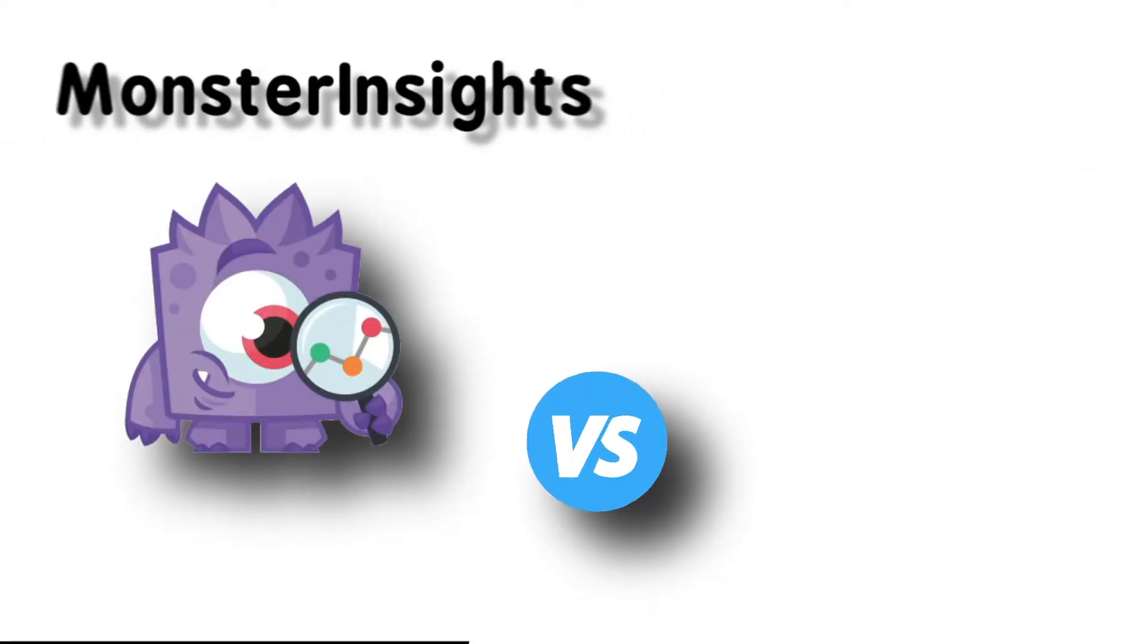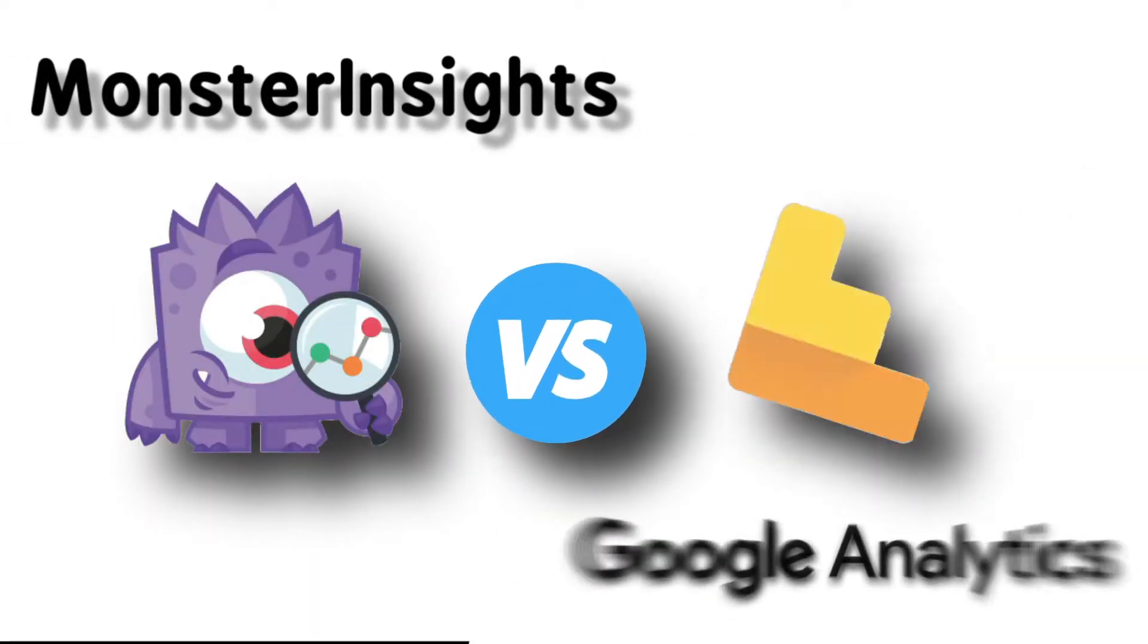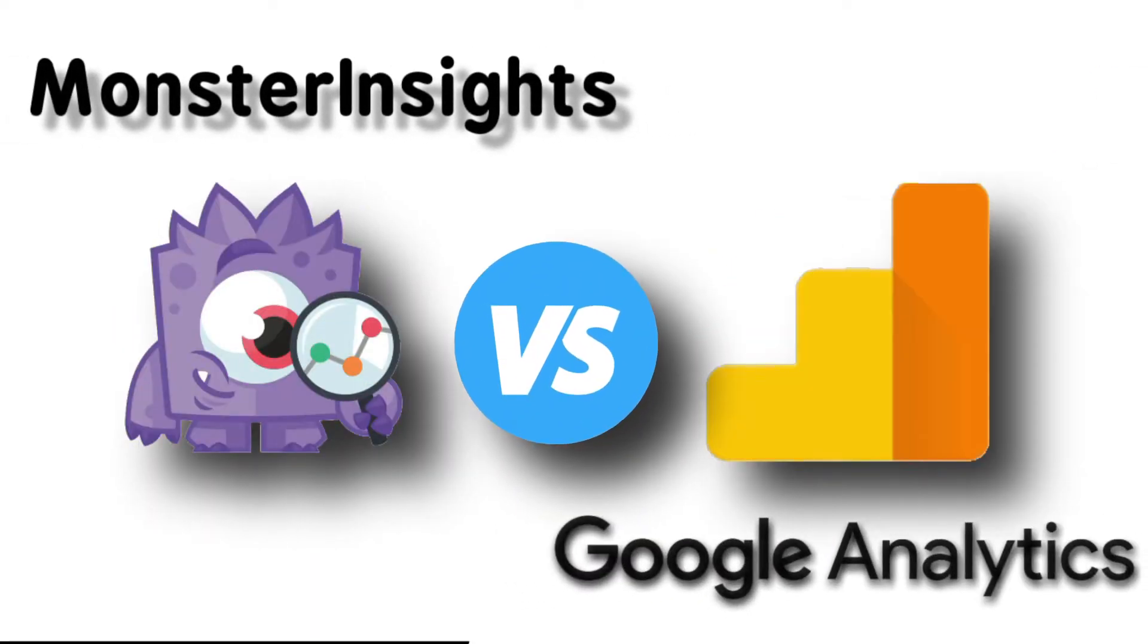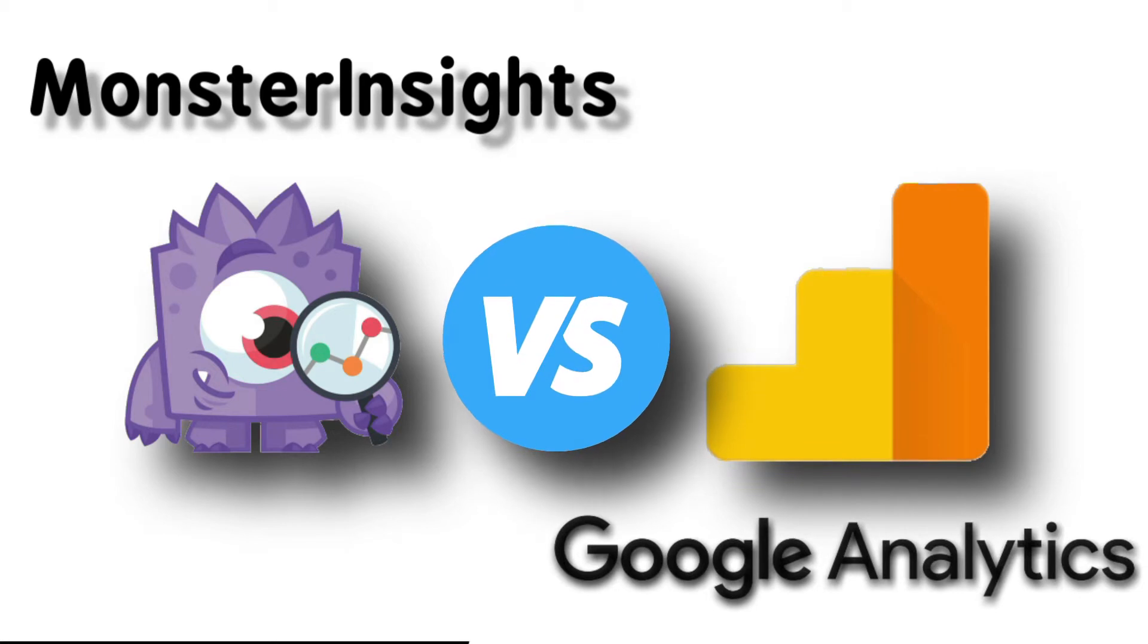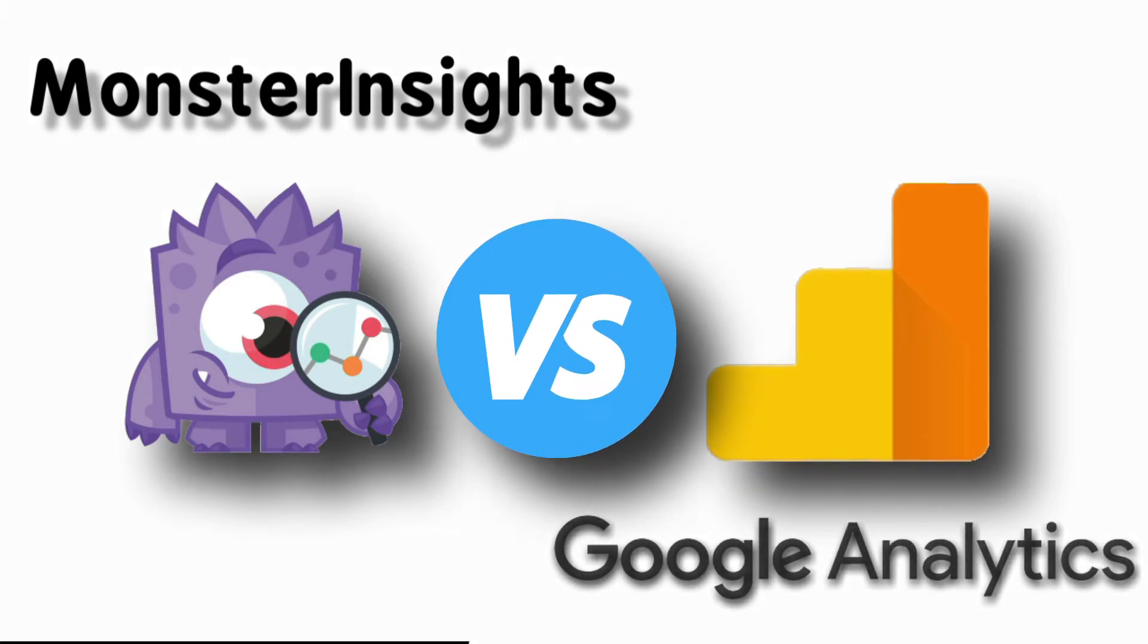Okay, first things first. Now, you might be wondering, why spend money on MonsterInsights when you can just copy and paste the Google Analytics tracking code yourself? This is one of the biggest misconceptions that people have about MonsterInsights.